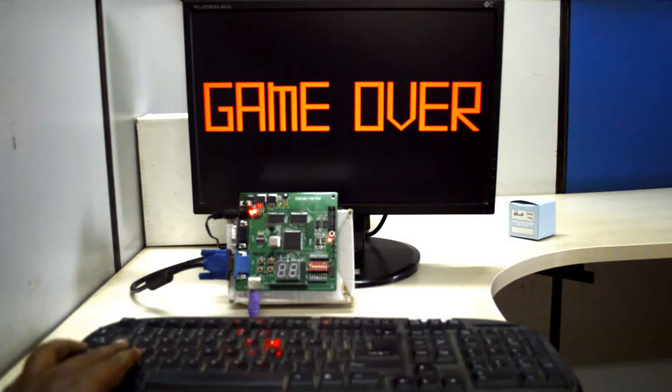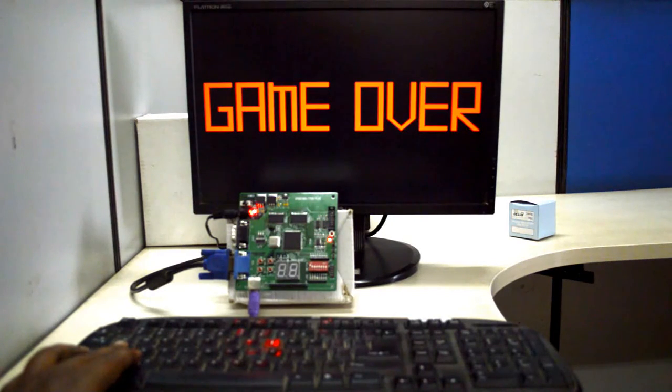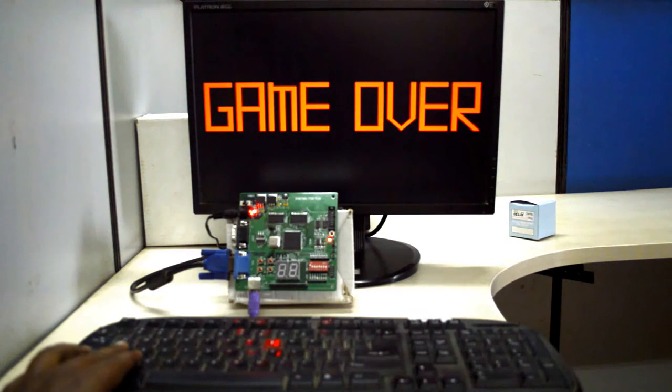This is the simple implementation of ping pong game using Spartan 3 FPGA. Thank you.